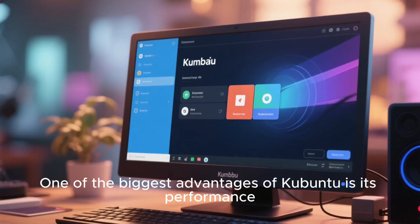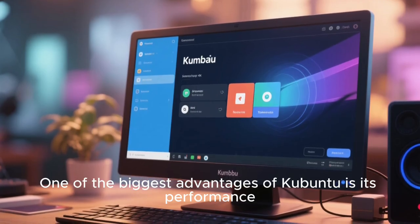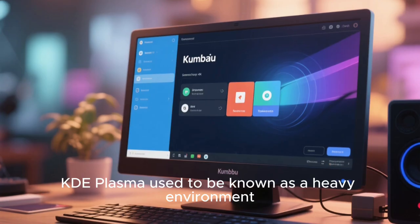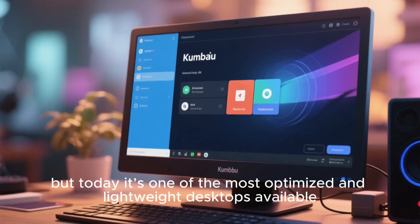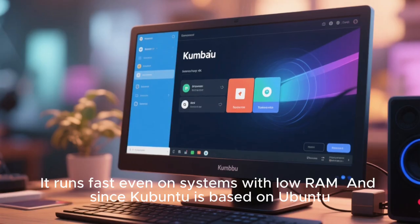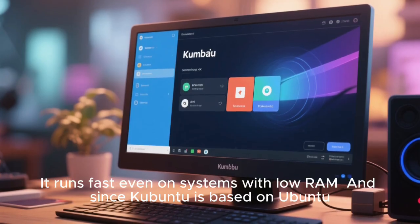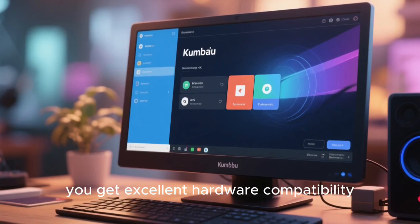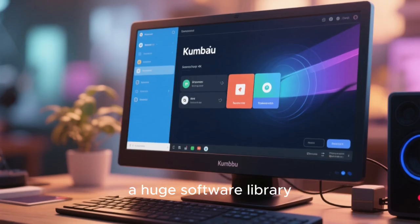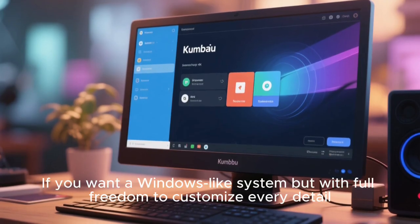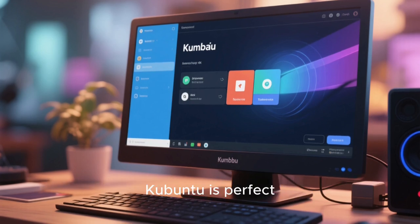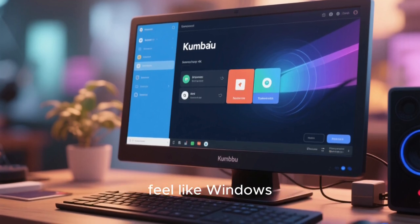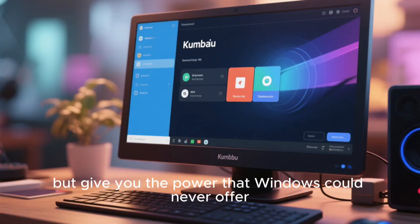One of the biggest advantages of Kubuntu is its performance. KDE Plasma used to be known as a heavy environment, but today it's one of the most optimized and lightweight desktops available. It runs fast even on systems with low RAM. And since Kubuntu is based on Ubuntu, you get excellent hardware compatibility, a huge software library, and long-term stability. If you want a Windows-like system, but with full freedom to customize every detail, Kubuntu is perfect. It can look like Windows, feel like Windows, but give you the power that Windows could never offer.